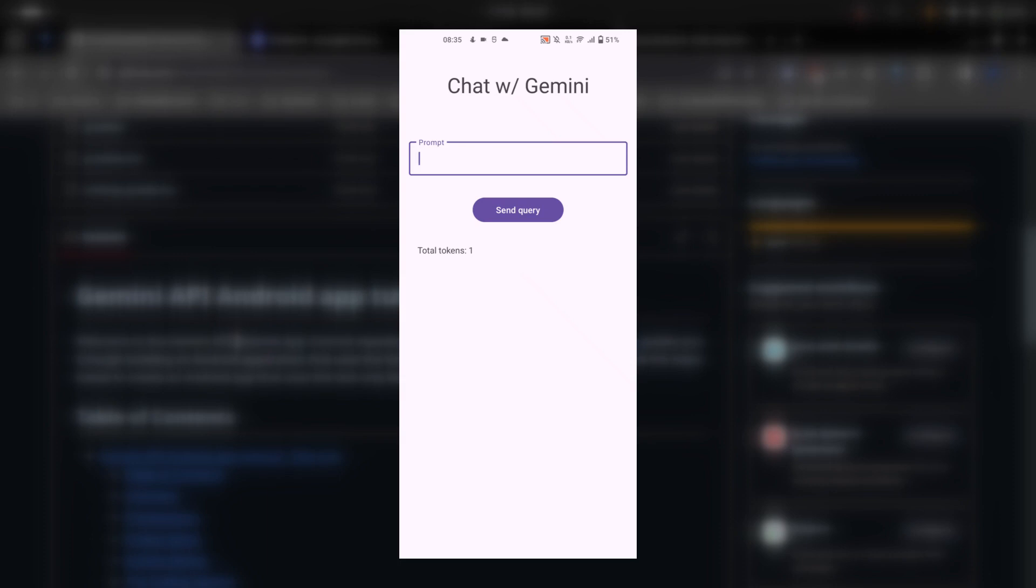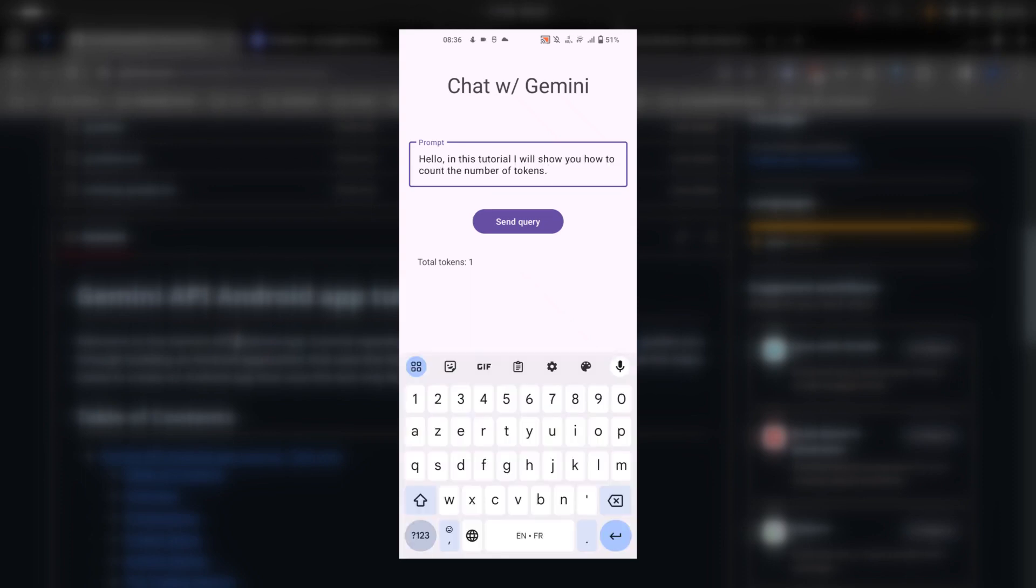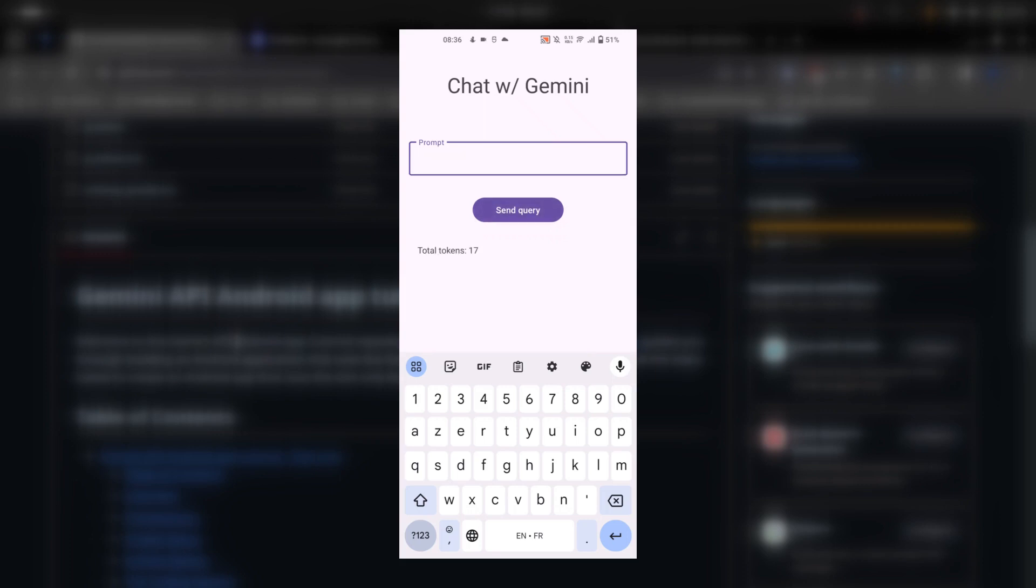Now let me write a big sentence to see the difference. In this example I have a big sentence. It says 'hello in this tutorial I will show you how to count the number of tokens'. If I click on the send query button, you can see that this sentence contains 17 tokens. Okay, so this is what we're going to be building in this video.